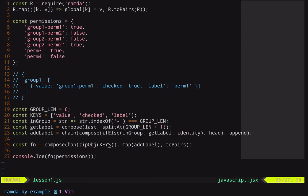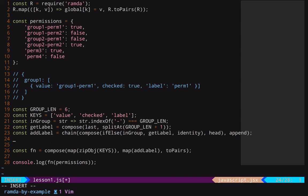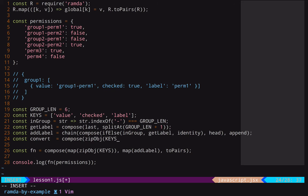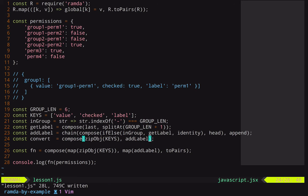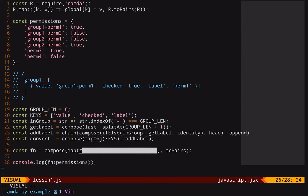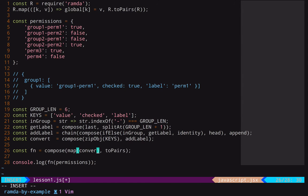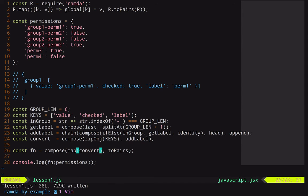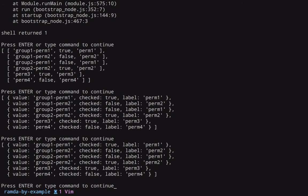Okay, now we have two calls to map here, which means that we're running a loop twice when we really could combine them and do it once. So let's compose these together. We could do that in line, but I will create another function here, and we'll just call it convert. And what we can do is compose zipObj on the keys, and we can compose with that addLabel. So now this here will take one of our initial arrays, add its label, and then zip it into an object. So now, instead of doing two maps, we can just do one, and we will just call convert right there. And as you can see, we get the very same output.